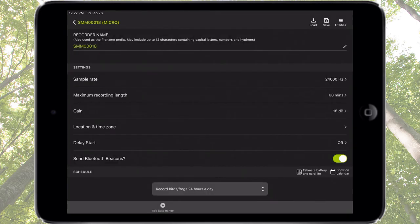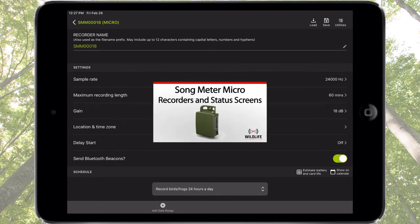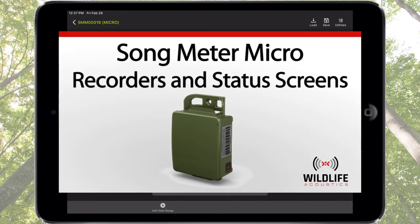Next is Send Bluetooth Beacons. This parameter is described in detail in the Recorders and Status Screens tutorial video.